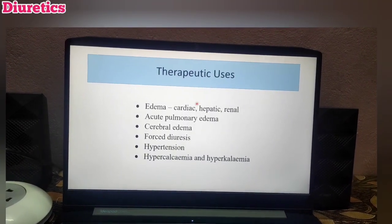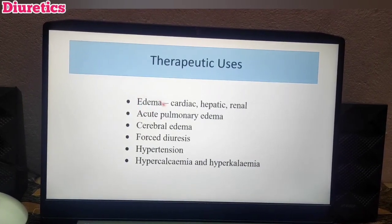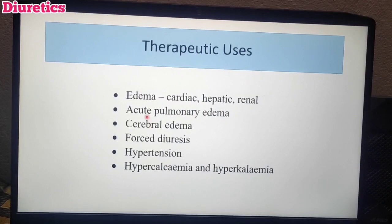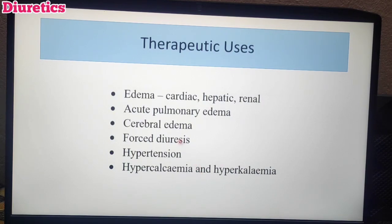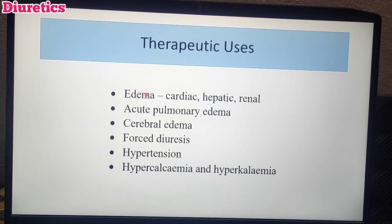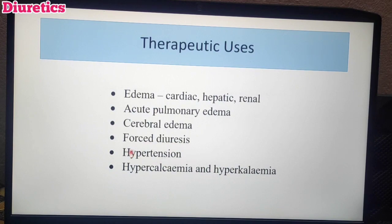Therapeutic uses of thiazide diuretics: Similar to loop diuretics — useful for cardiac, hepatic, and renal edema, acute pulmonary edema, cerebral edema, forced diuresis, hypertension, hypercalcemia, and hyperkalemia. Overall, all diuretics are very important for edema. If there is edema anywhere in the body, diuretics are the first choice of drug. In case of poisoning and for hypertension, diuretics are a main treatment option.